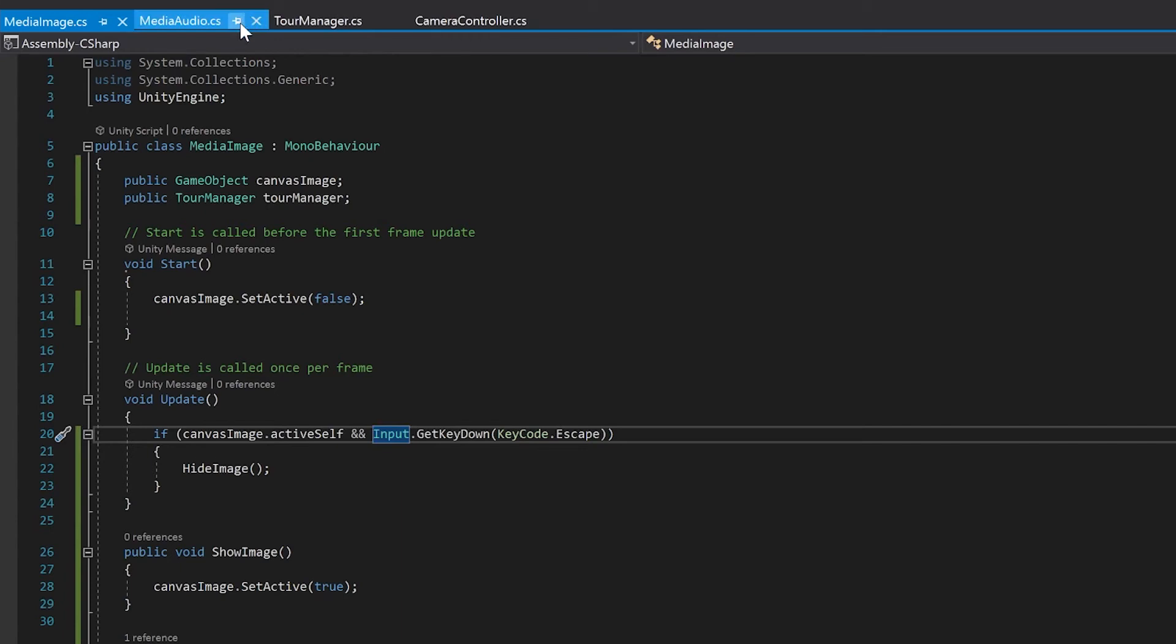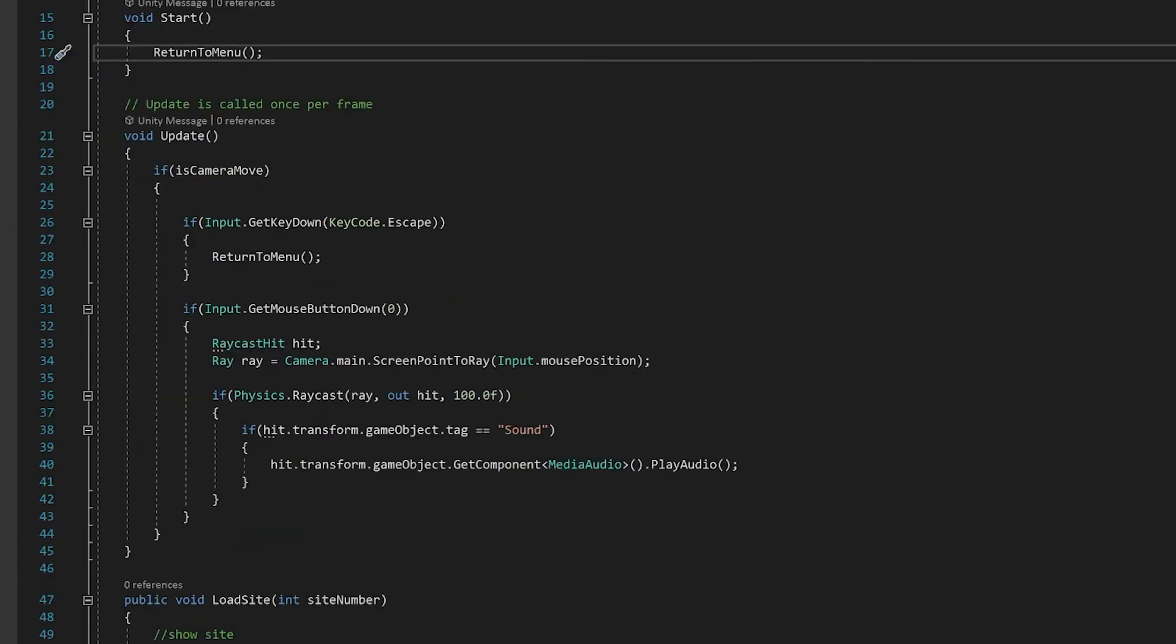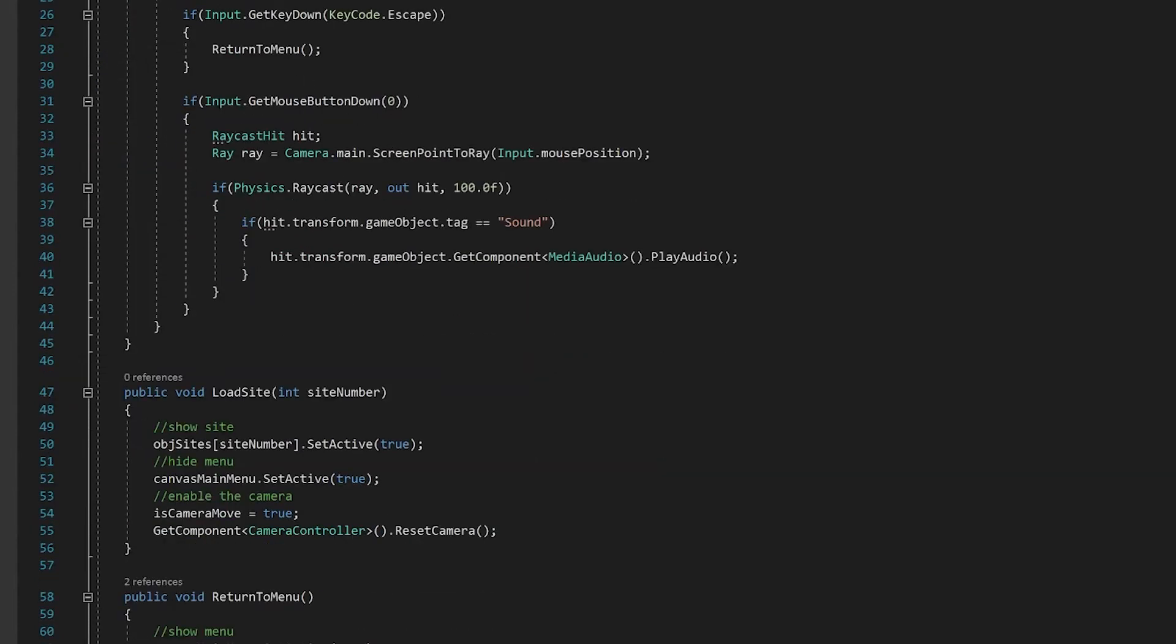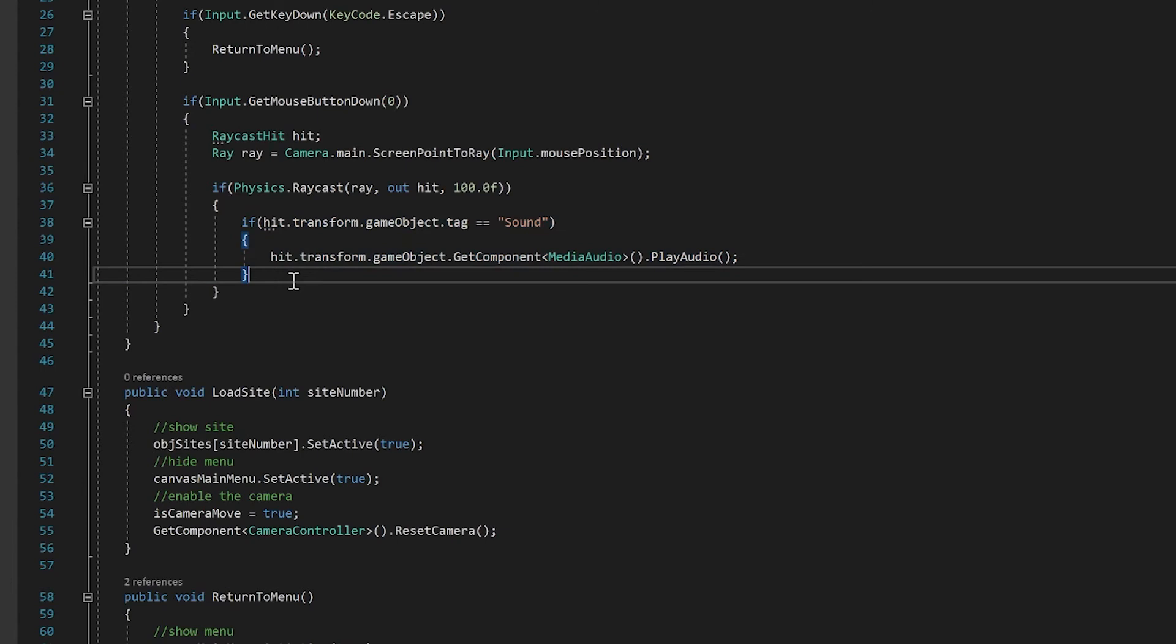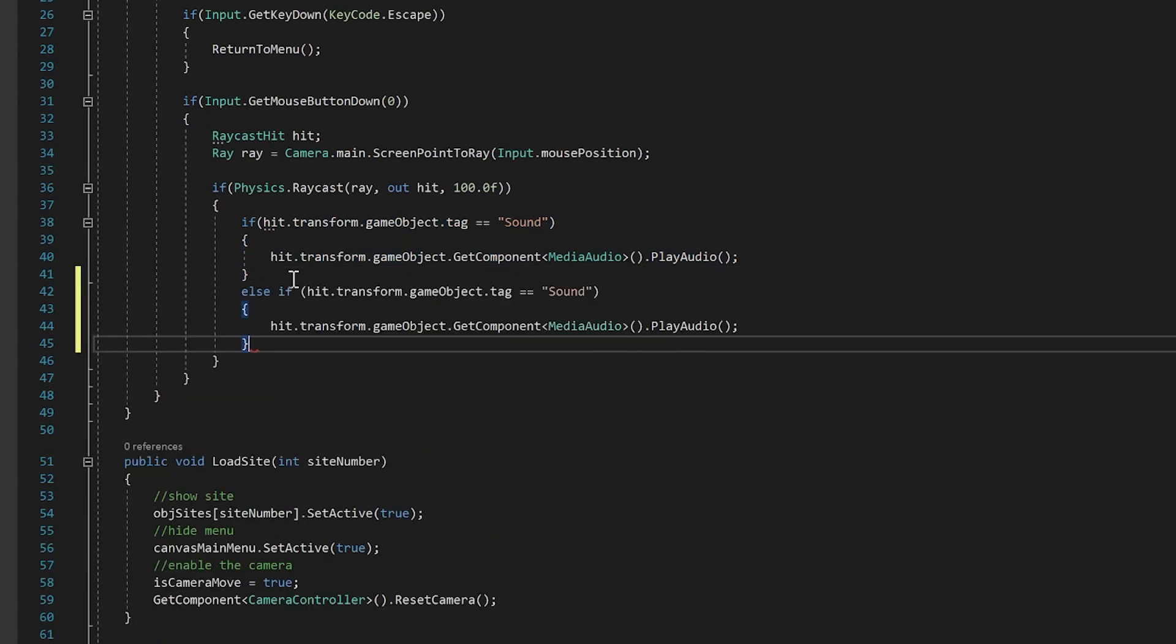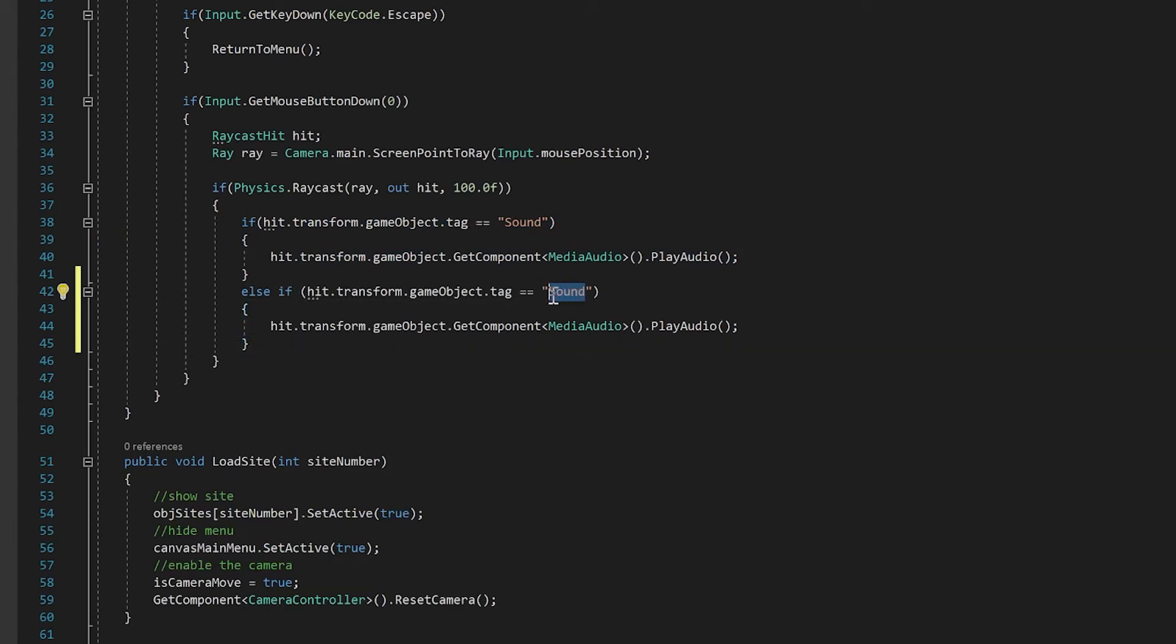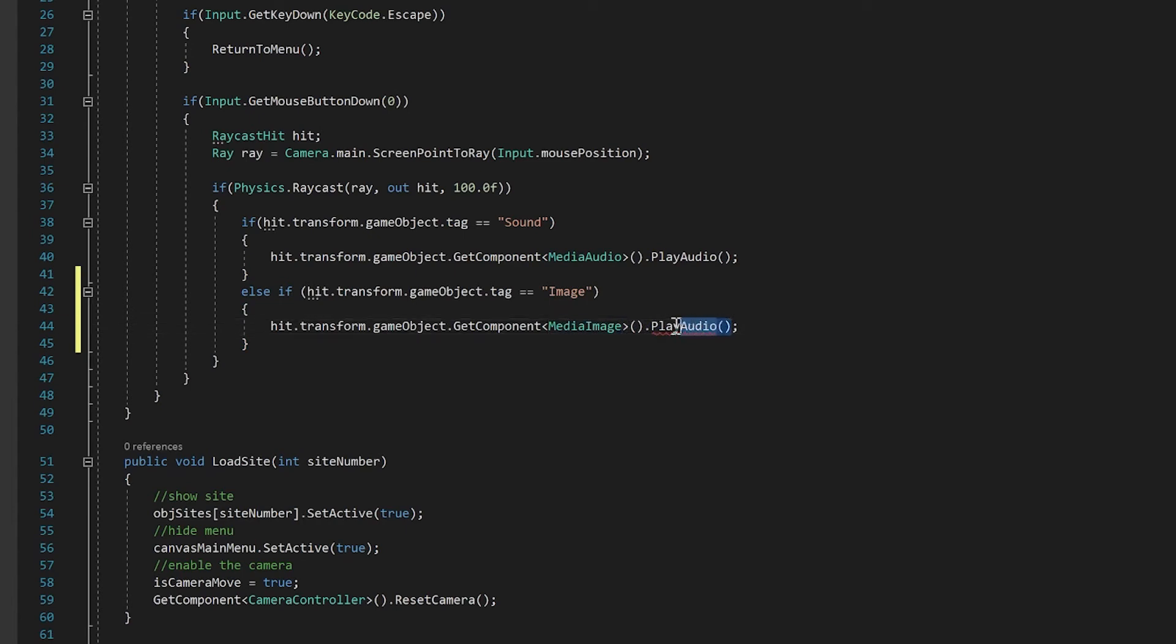Now there's a couple more things you need to do, because again, we don't want the camera to be moving when you've got this image up. So that you don't want the background of the 360 moving around. So we're going to do a couple of extra things to make that work. And we'll do that in our tour manager. So the first thing we need to do is we'll copy this if statement. We'll make it an else if, because this will only be true if this one isn't. And this time we're going to look for our image. And this time we're going to go media image. And this time the function is show image.